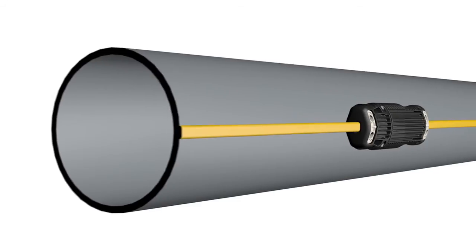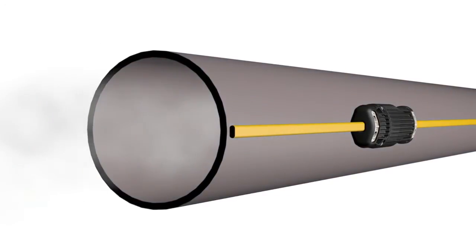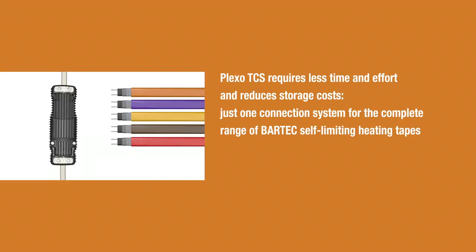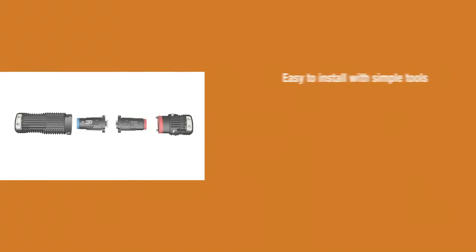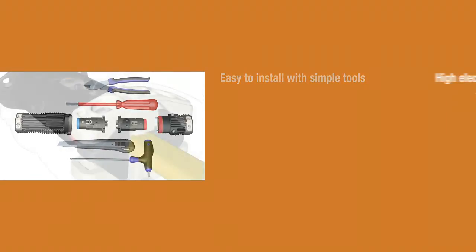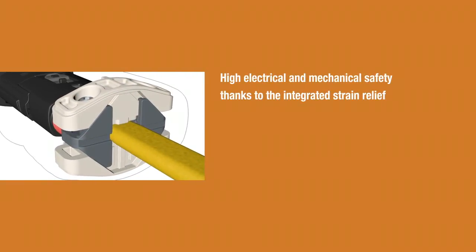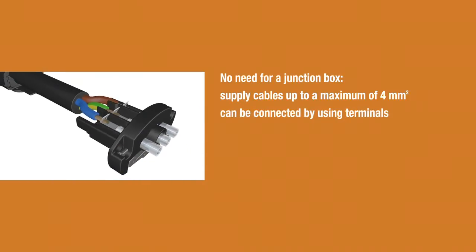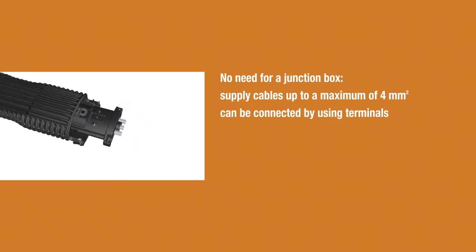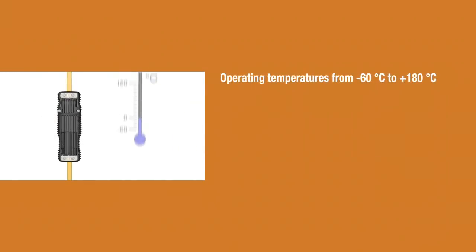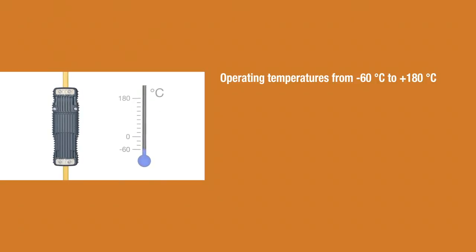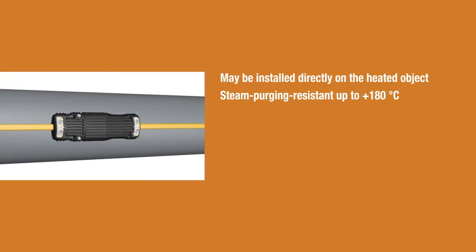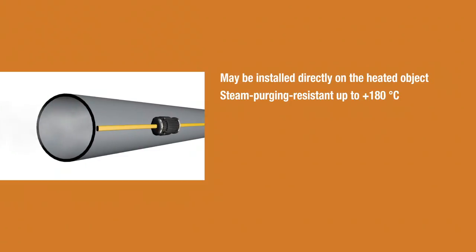Plexo TCS requires less time and effort and reduces storage costs. One connection system for the entire range of self-limiting heating tapes. Easy to install with simple tools. High electrical and mechanical safety thanks to the integrated strain relief. No need for a junction box. Supply cables up to a maximum of four millimeters squared can be connected. Operating temperatures from minus 60 degrees Celsius to 180 degrees Celsius. Installation permissible directly on the heated object. Steam purging resistant up to plus 180 degrees Celsius.